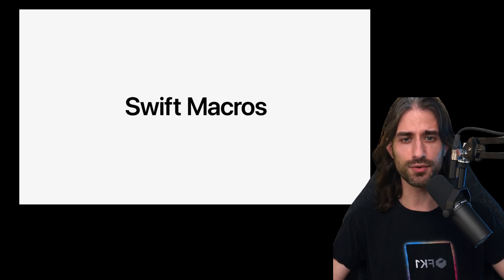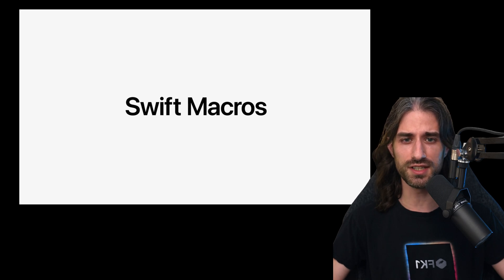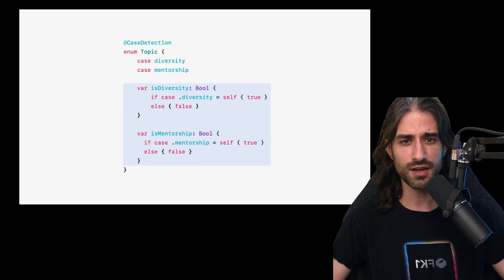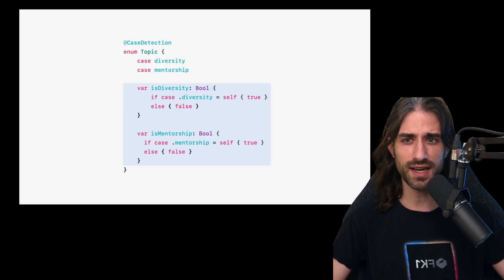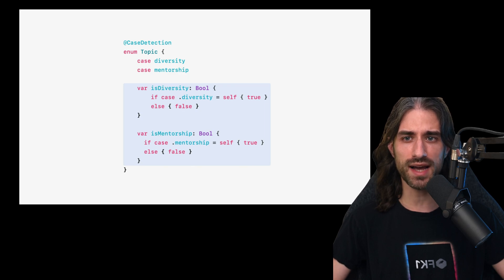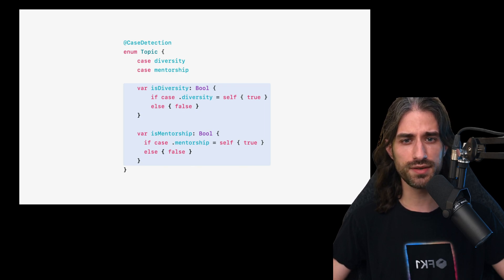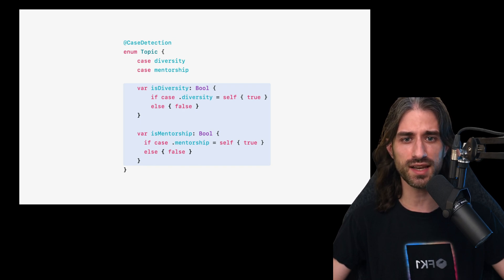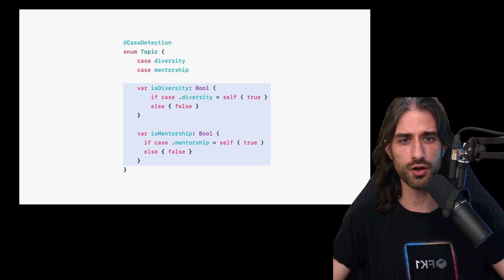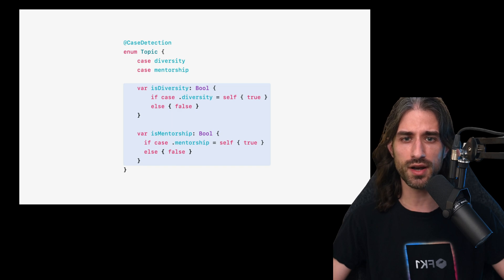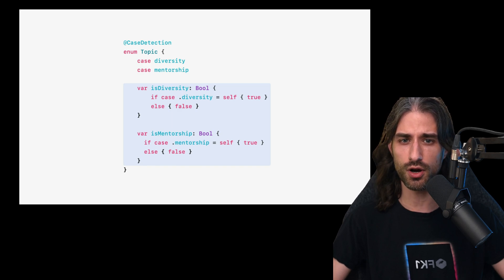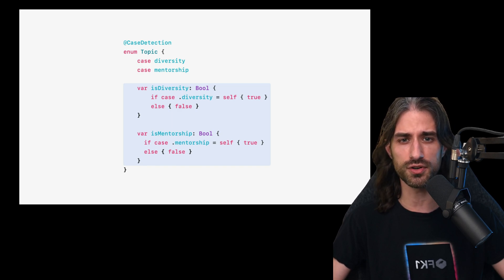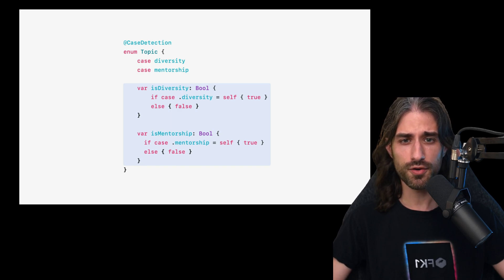And Apple shared a few examples of how you can use these new macros. For instance, you can annotate an enum with the macro @caseDetection and Swift will automatically generate for you properties that will allow you to test whether or not a current value of the enum corresponds to a given case.